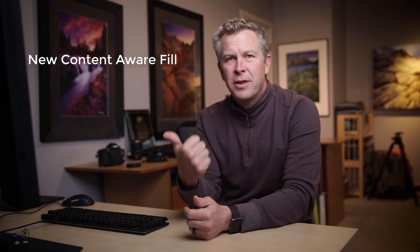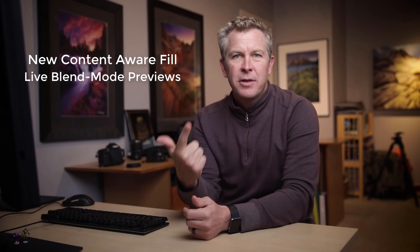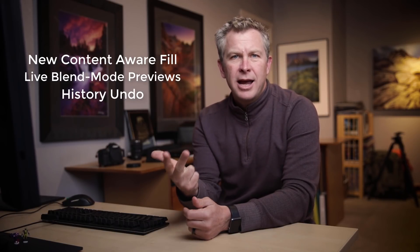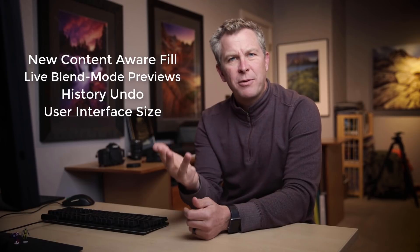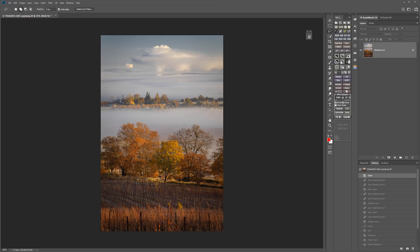The new Photoshop features that I find useful in my work are the new Content-Aware Fill, the Live Blend Mode Previews, the new History Undo Method, and the User Interface Size Preferences. In this first video, let's look at the most impressive feature, the new Content-Aware Fill.